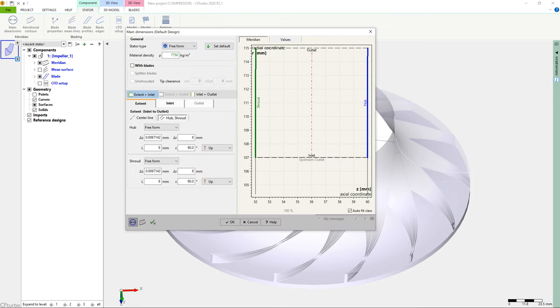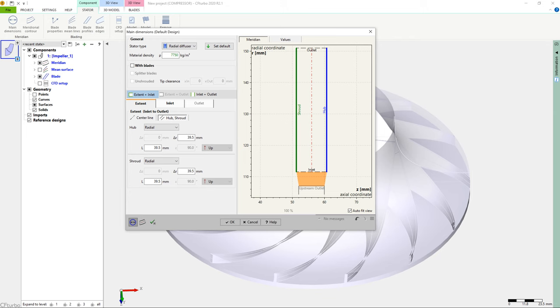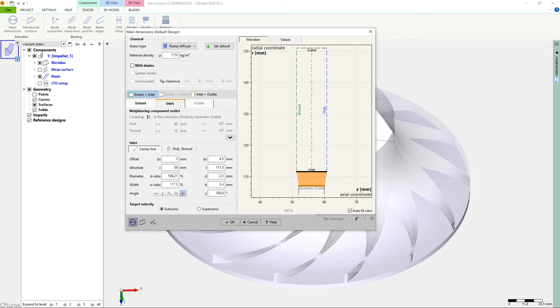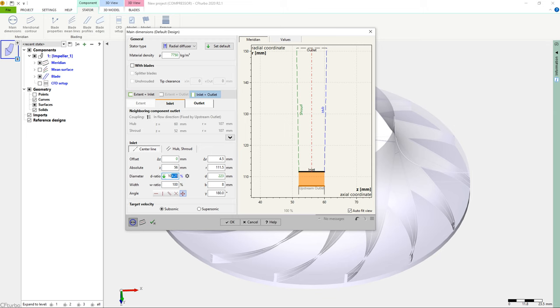The second component we want to design in our compressor stage will be an unveined radial diffuser. A diffuser decelerates the flow velocity to lower fluid dynamic losses in subsequent parts, like volutes, bends, or pipes.